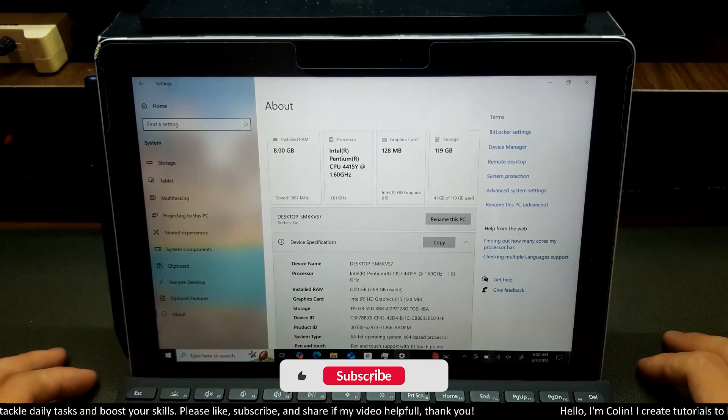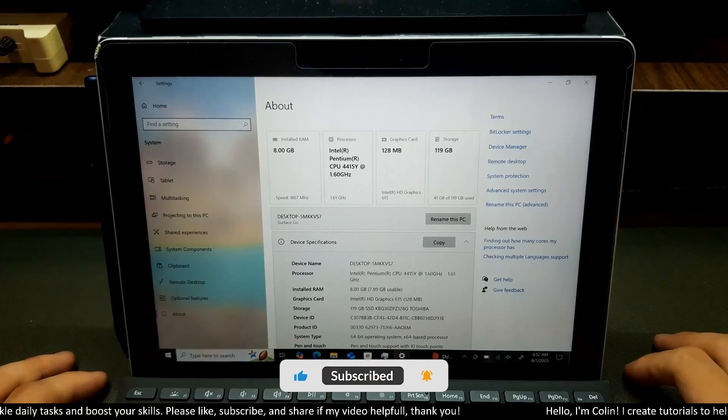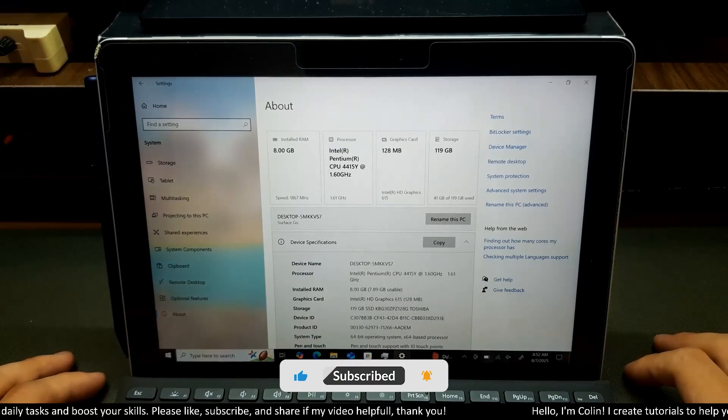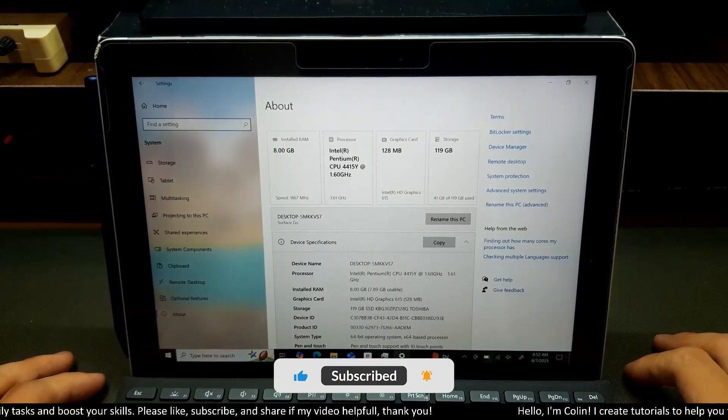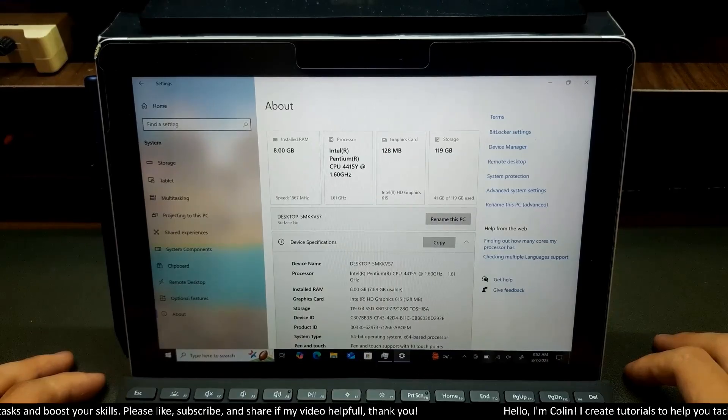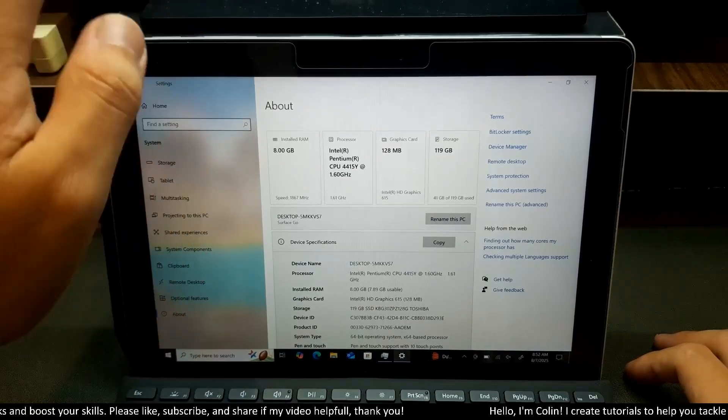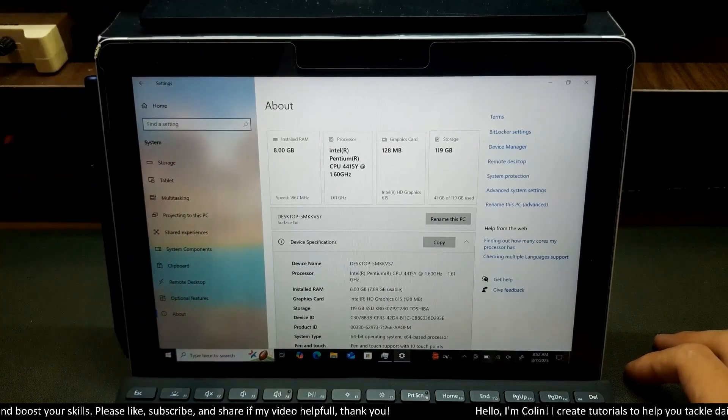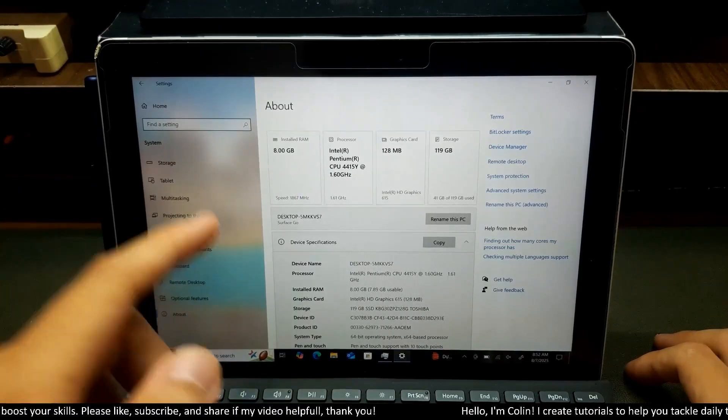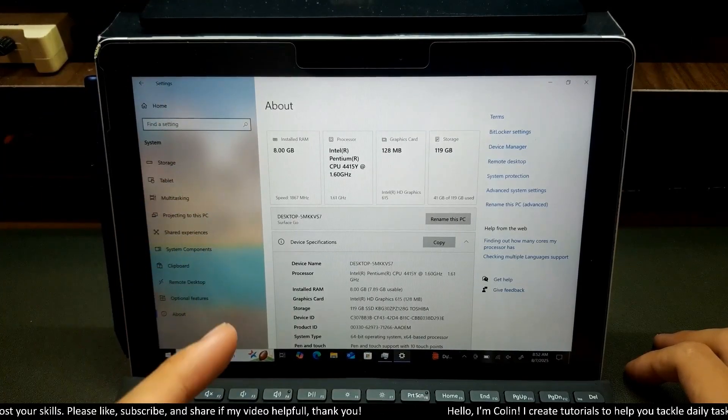Hi everyone, welcome back to my channel. In this video, I will show you how to install Windows 11 on Surface Go, Surface Pro, or Surface Laptop.